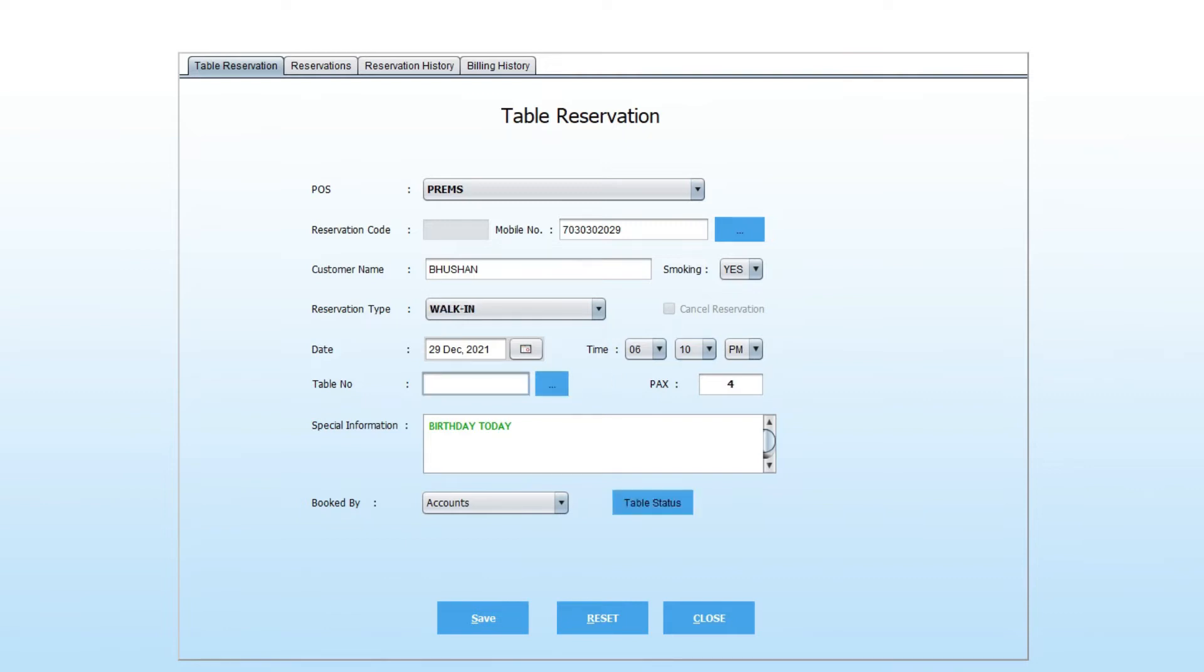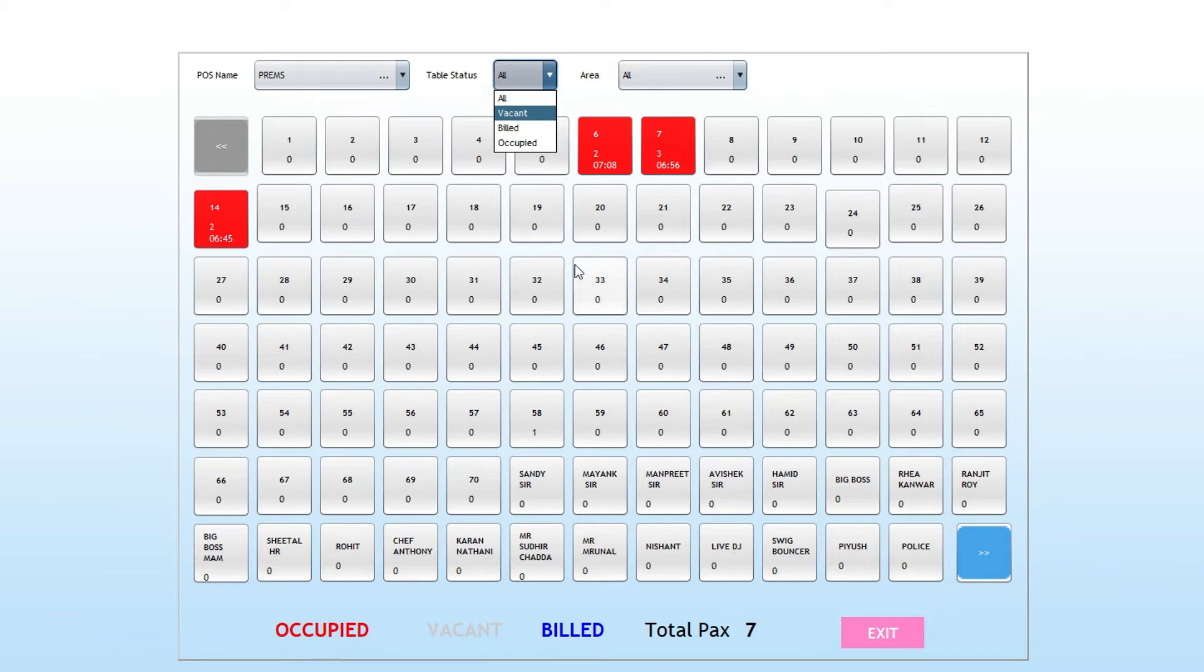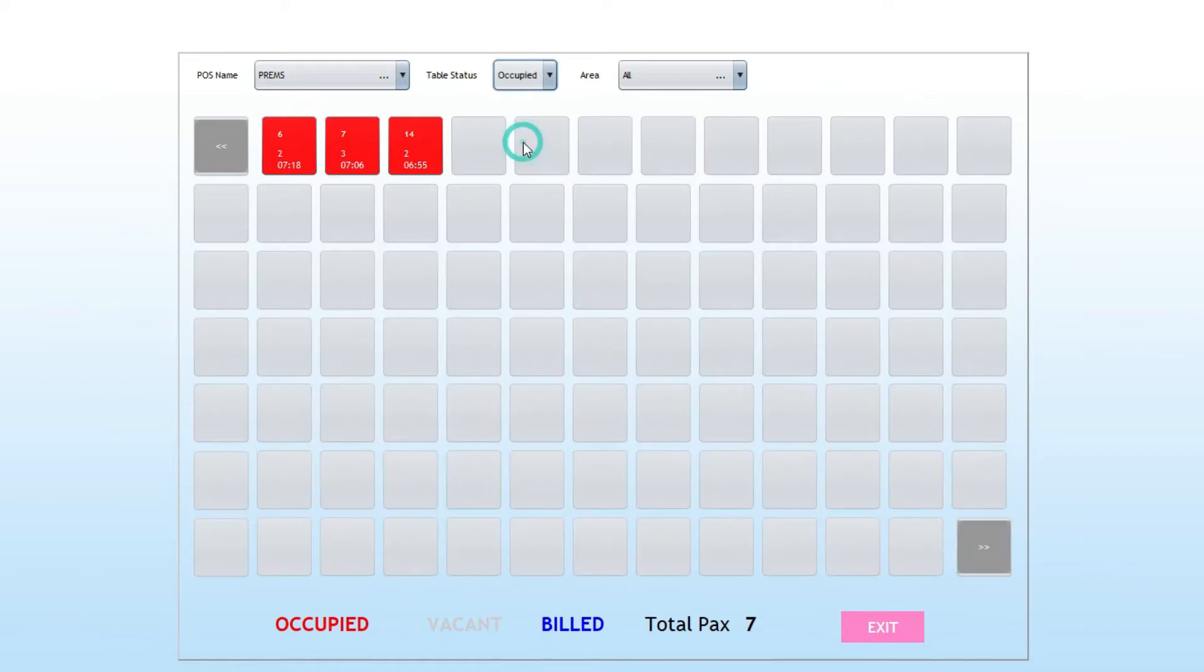You can see all vacant and occupied tables from the table status button. Here red means occupied, gray is vacant, and blue is billed.